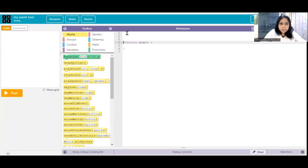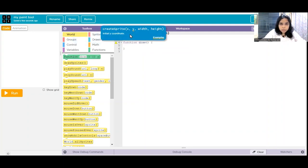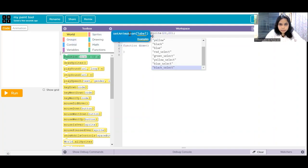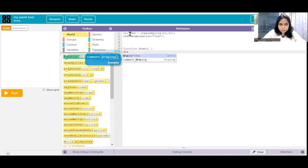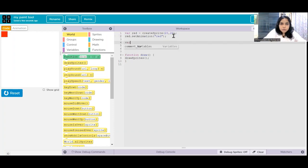Now let's get started with the coding. We are going to place our color palette somewhere here. Maybe I will pick the location as 20, 20 for the first sprite, which is going to be red. The command creates a sprite and I am going to put it at 20, 20, give it an animation of red. And draw sprites - that looks actually perfect. Similarly, you need to draw all other color palette sprites as well. Pause this video and create the other color sprites.